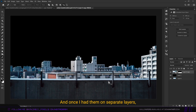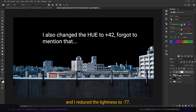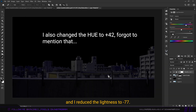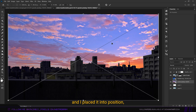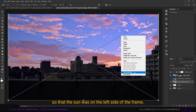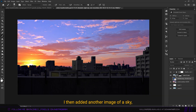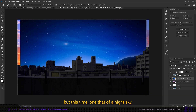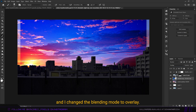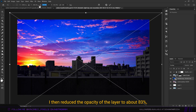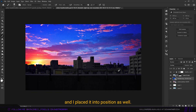Once I had them on separate layers, I added a hue saturation adjustment layer and reduced the lightness to minus 77. Then I added a beautiful-looking sky and placed it so the sun was on the left side of the frame. I then added another sky image — this time a night sky — and changed the blending mode to overlay, reducing the opacity to about 83%.